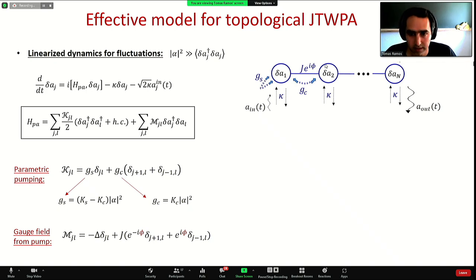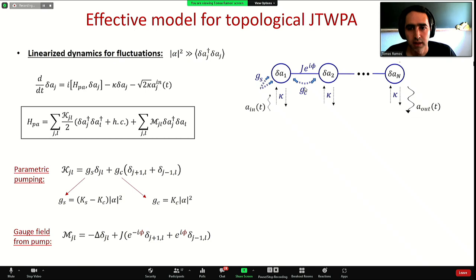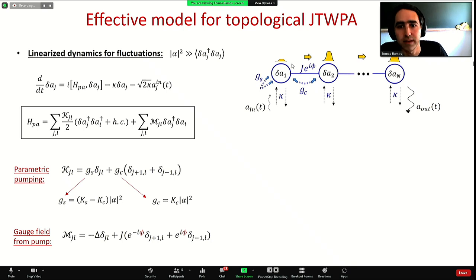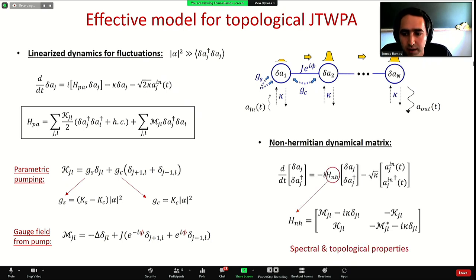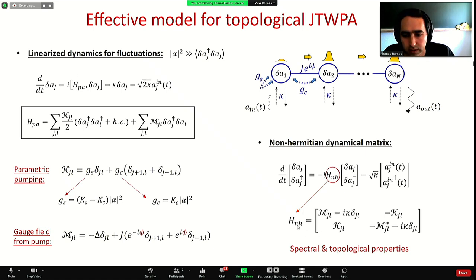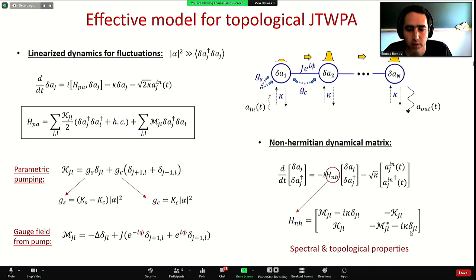This gauge field, in combination with the constant decay kappa and the non-local pumping term J_C, allows the system to go to a topological steady state where there is directional amplification. Photons entering here get amplified from left to right and accumulate on the left side. To describe this in detail it is very convenient to introduce the non-Hermitian dynamical matrix, which contains all the coherent and dissipative couplings and allows us to describe in a unified way the spectral and topological properties of the system.